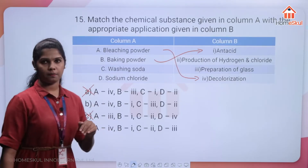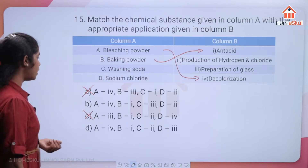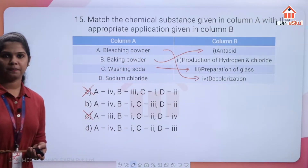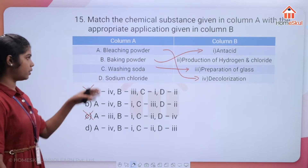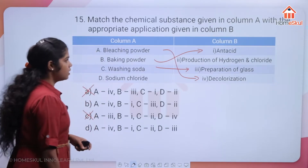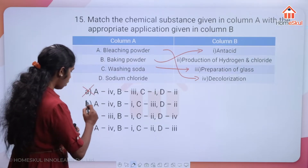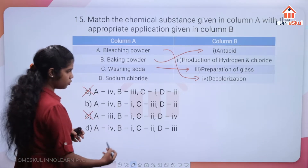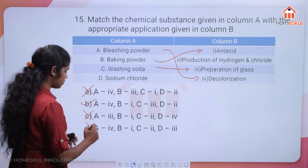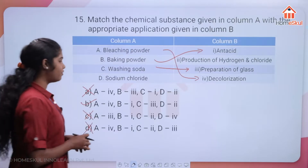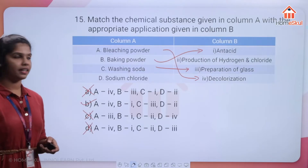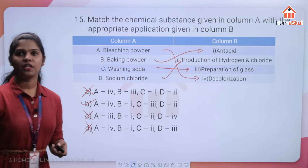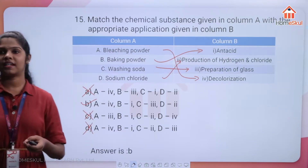With C3 confirmed, option D (which has C2) is eliminated. The remaining option B is correct, and sodium chloride corresponds to production of hydrogen and chlorine. Option B is the right answer.